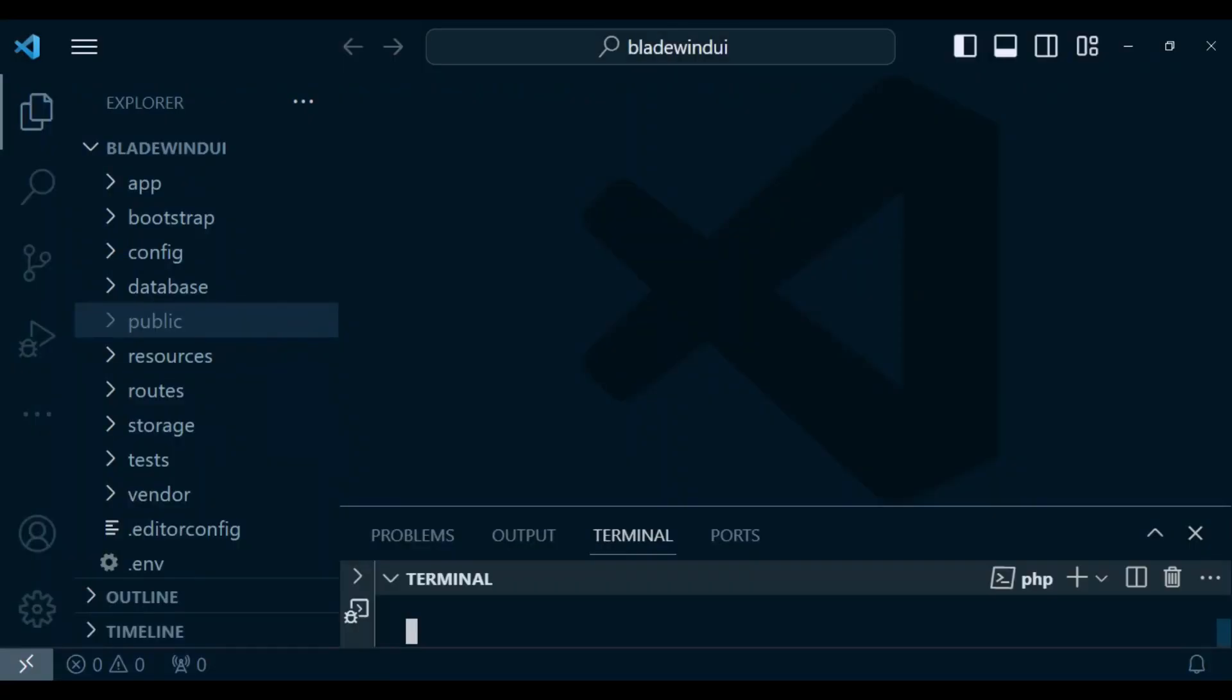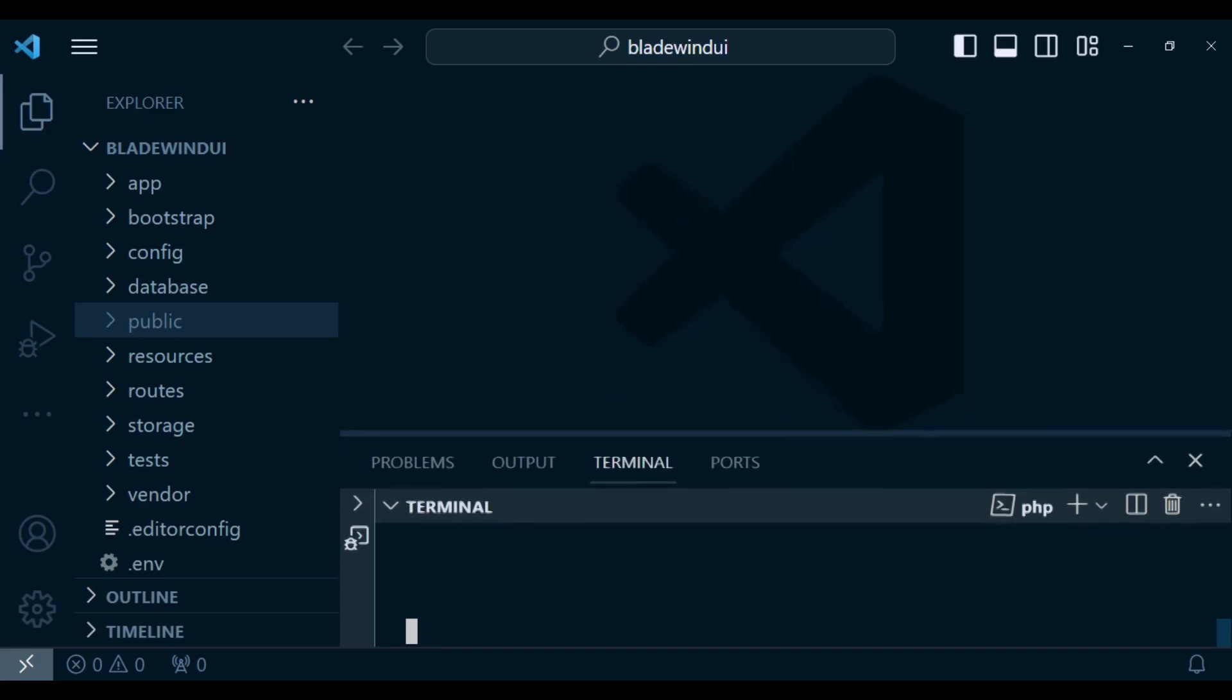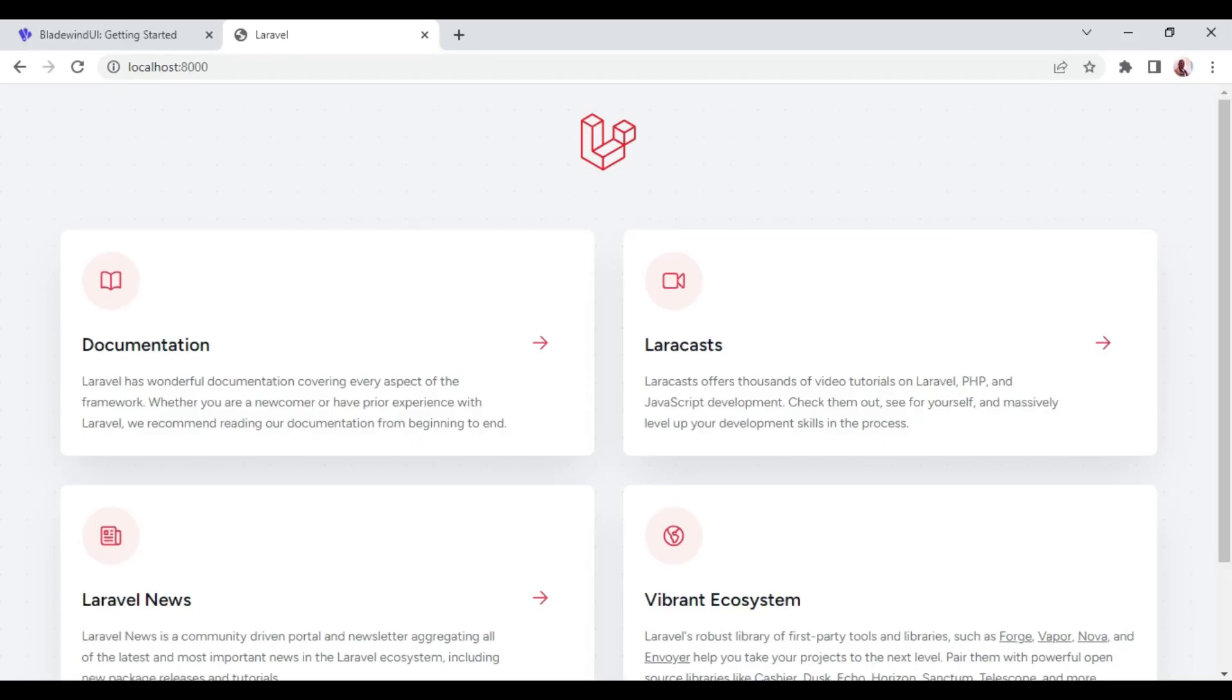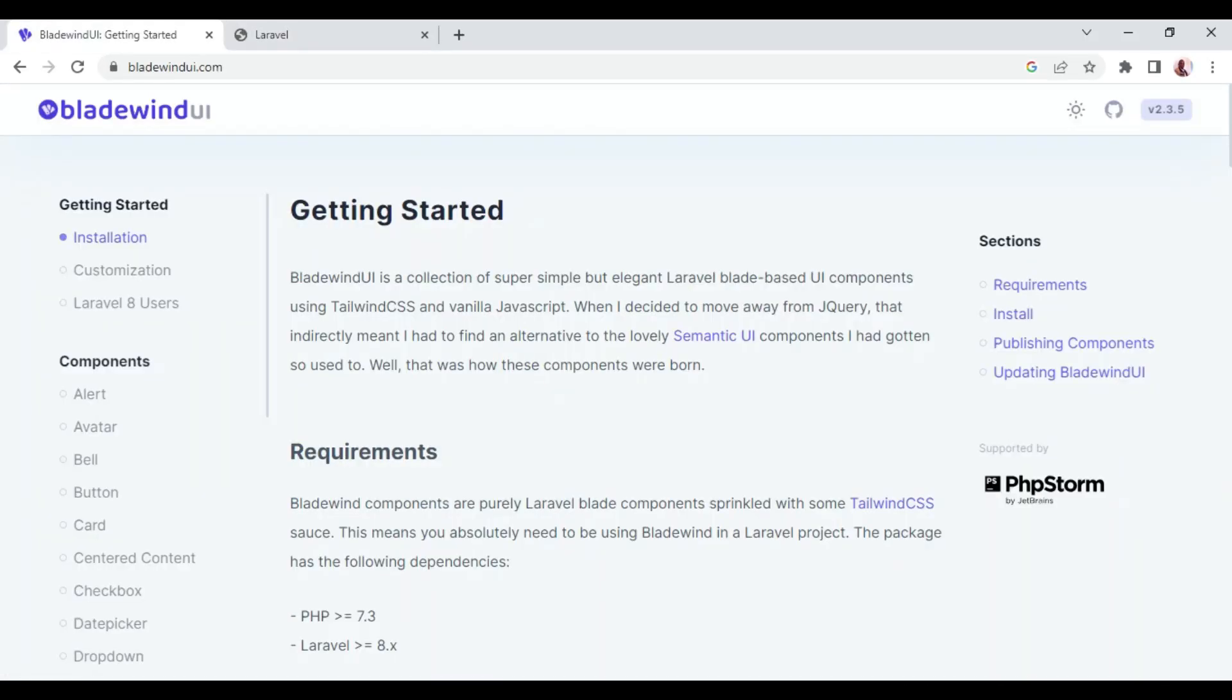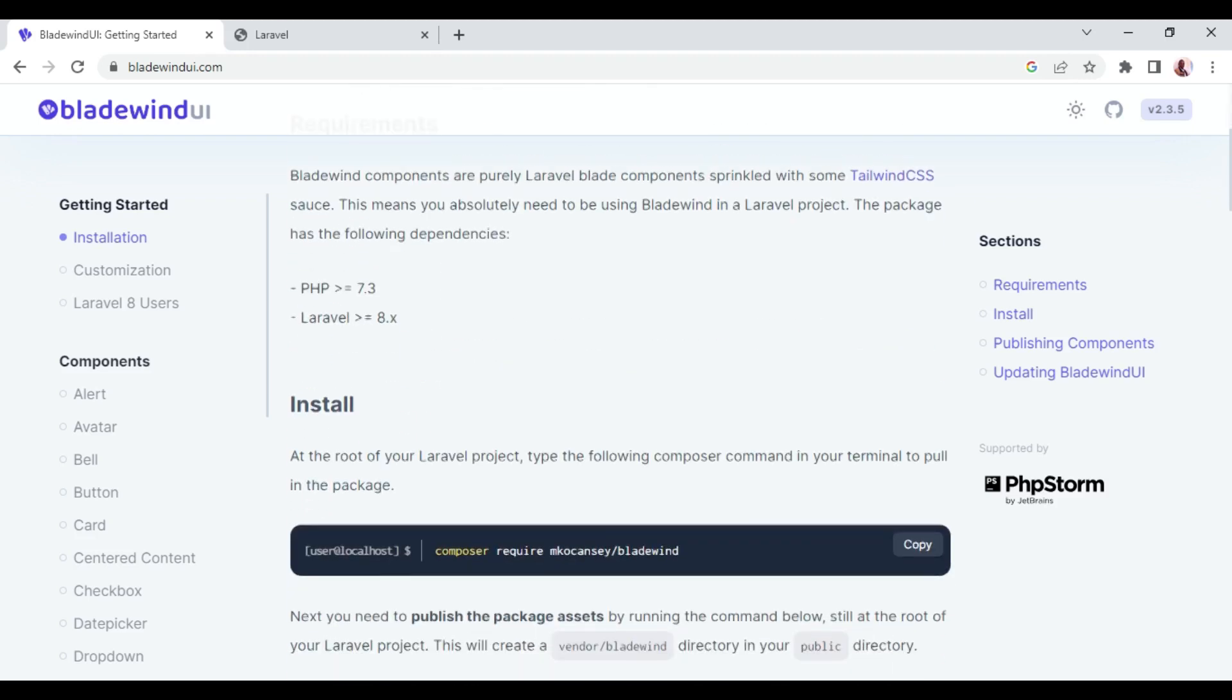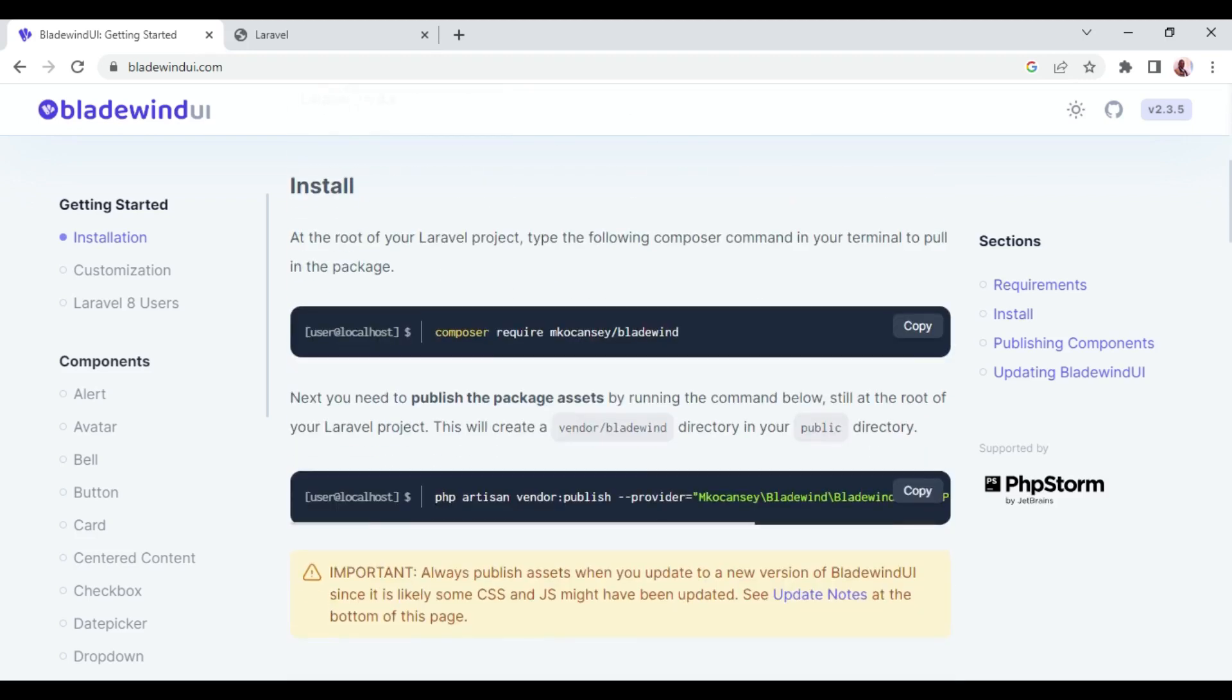I have a new installation of a Laravel application, and this is Laravel 10. I want us to install Bladewind UI in the terminal. The documentation page for Bladewind UI is bladewindui.com, and I want us to see how to install it.